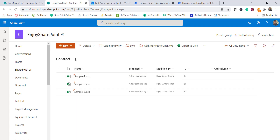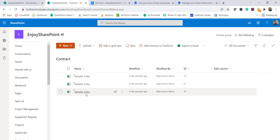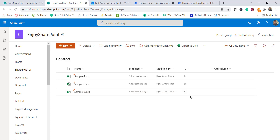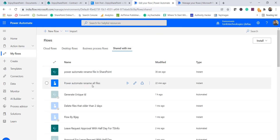The second example shows how to rename all files in a library. I have a 'Contract Library' with three files named 'sample-1.xlsx' and similar, with IDs 19, 21, and 20. For this I created another flow called 'Power Automate Rename All Files,' which is a manually triggered button flow.